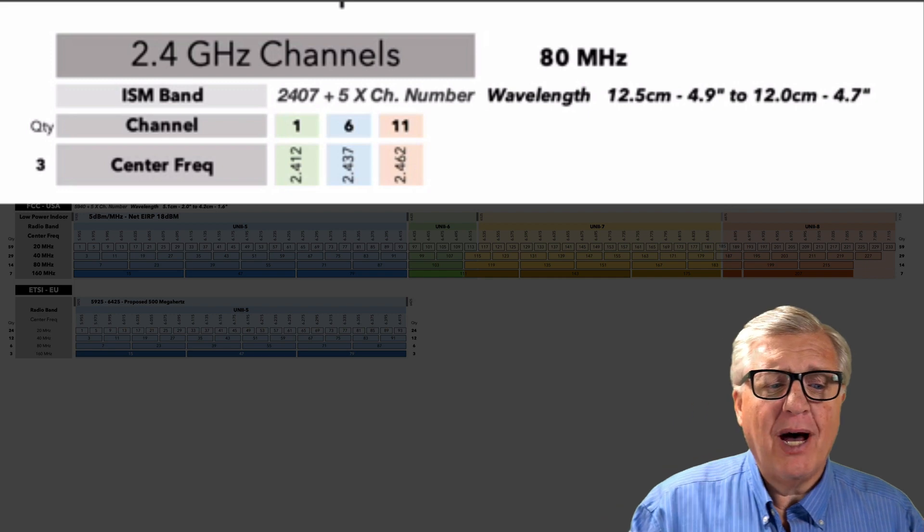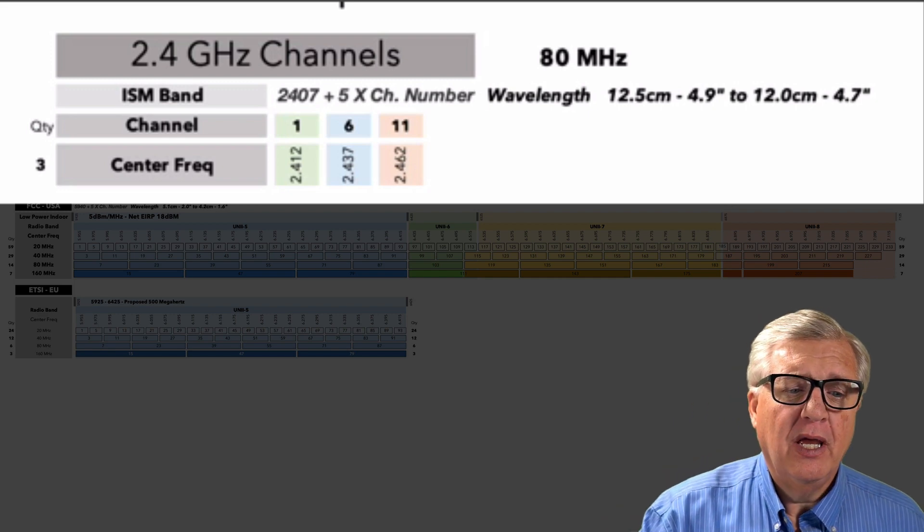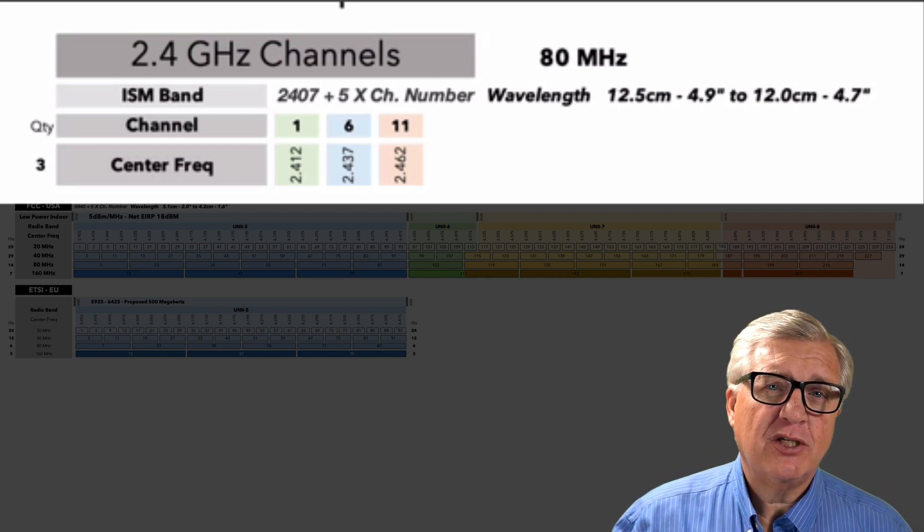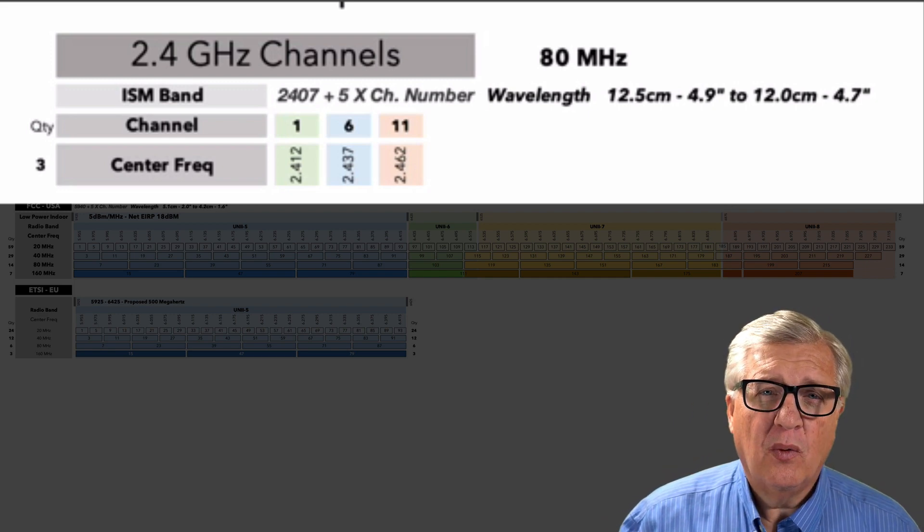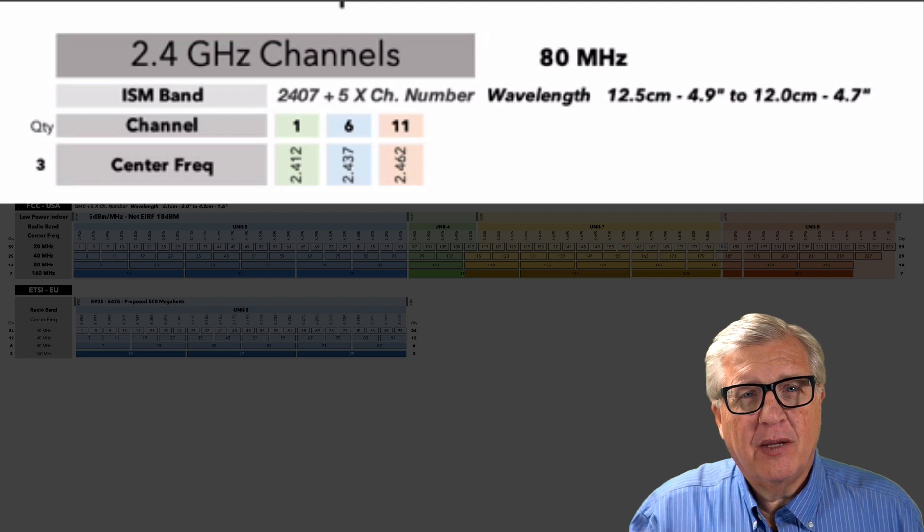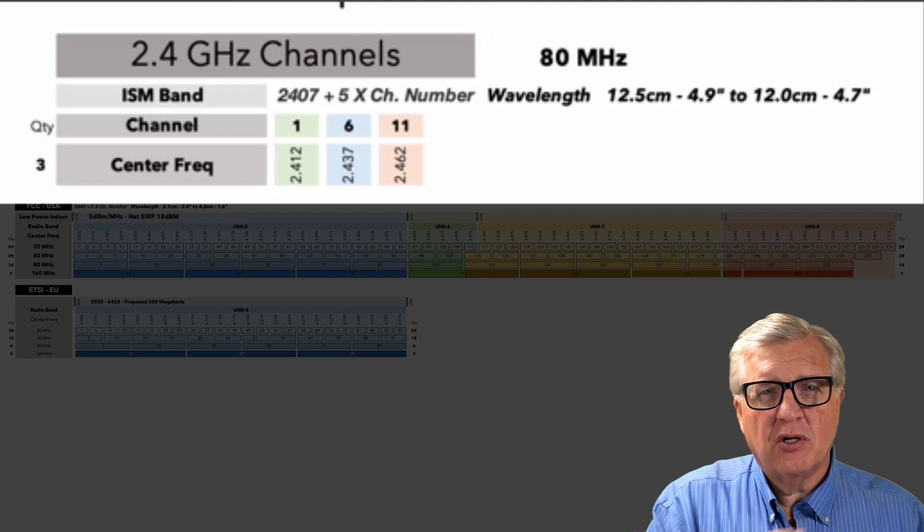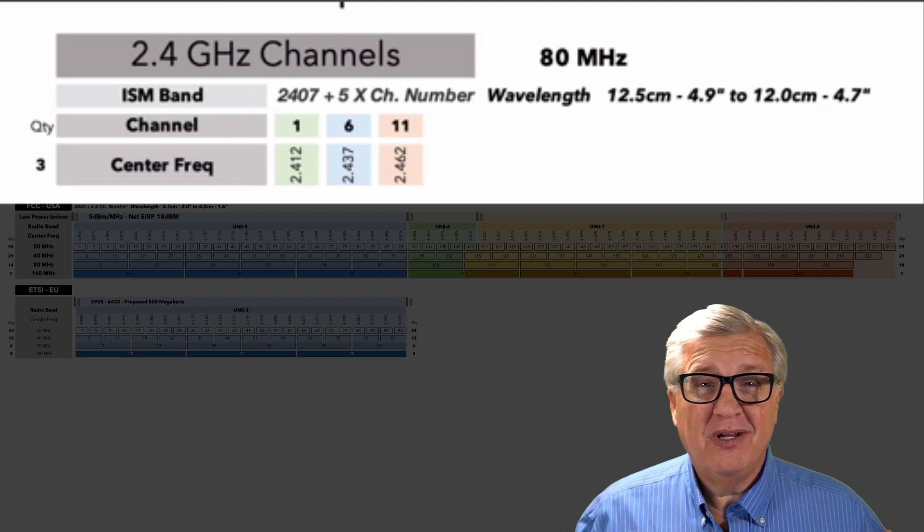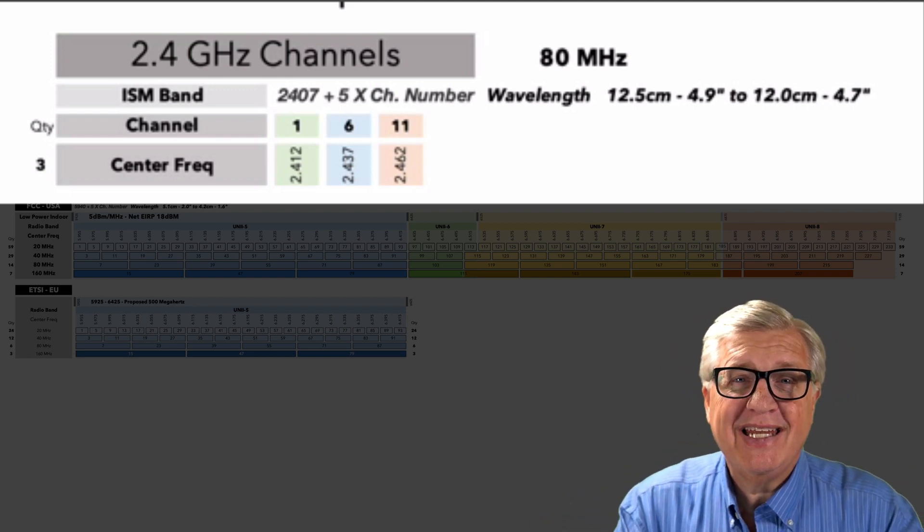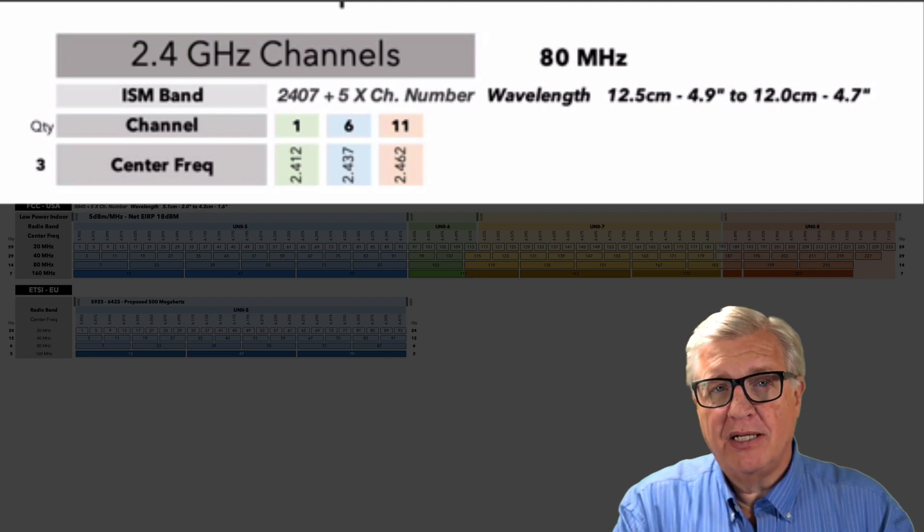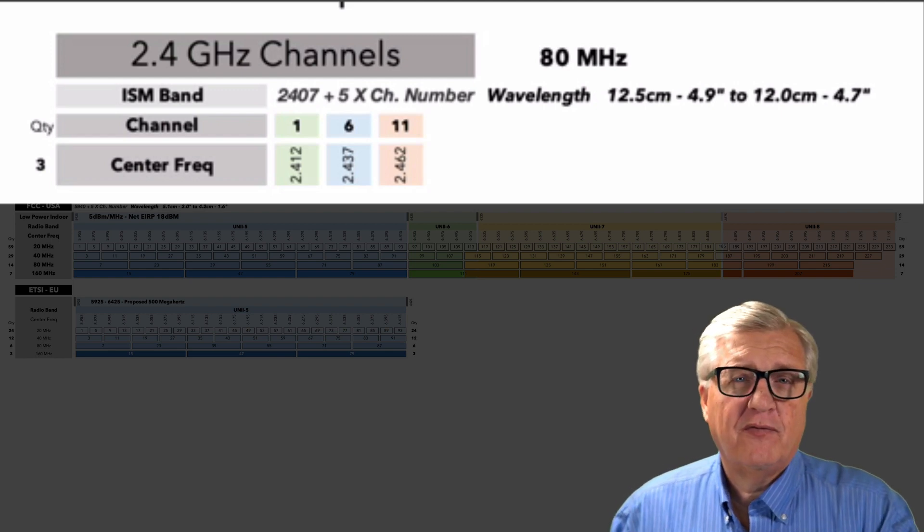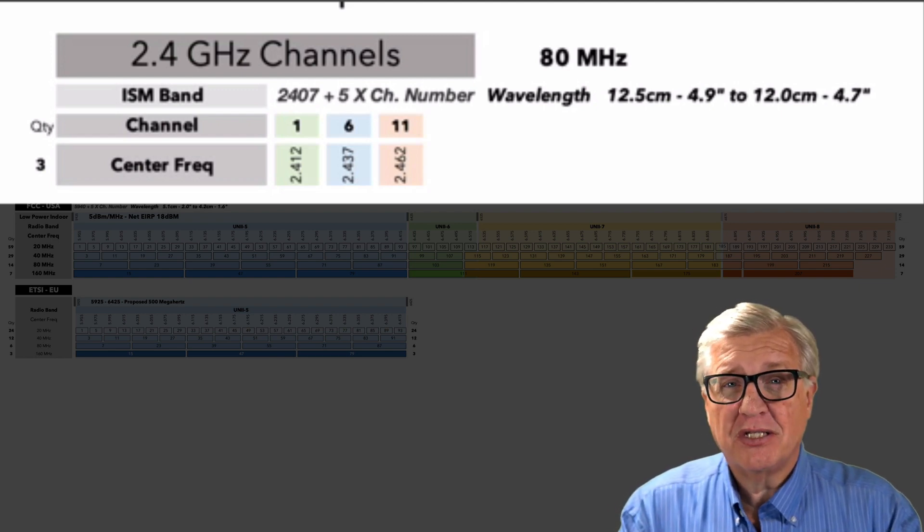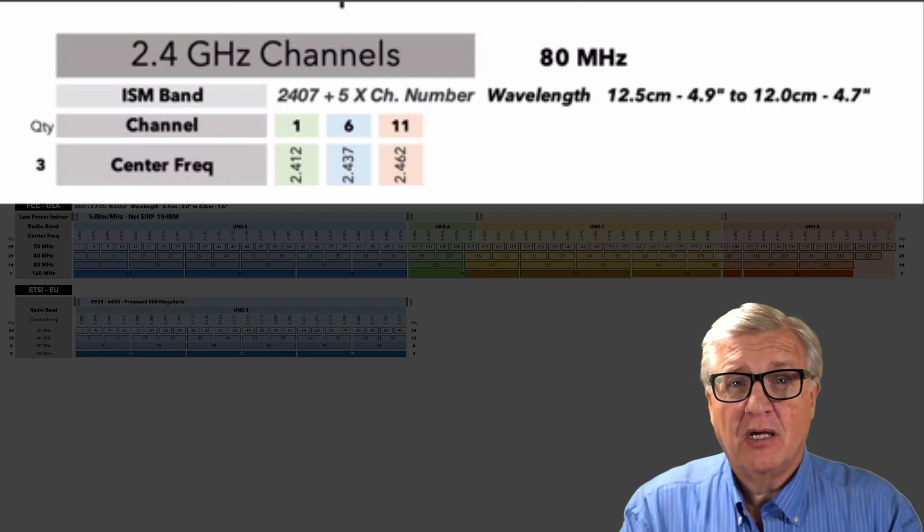If we go in the upper left corner, we now see that there's just three channels. When we talked specifically about 2.4, we showed all the 13 channels, but really there's only three that we can use cleanly without adjacent channel interference.